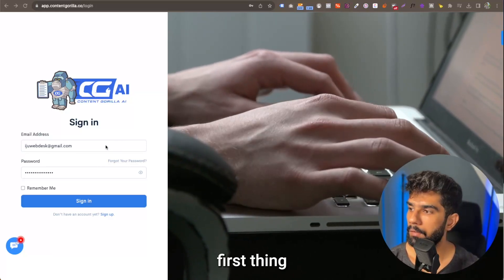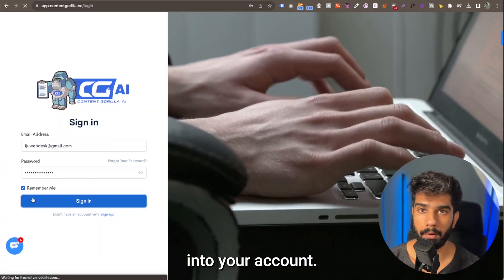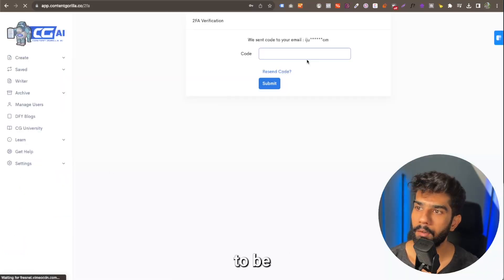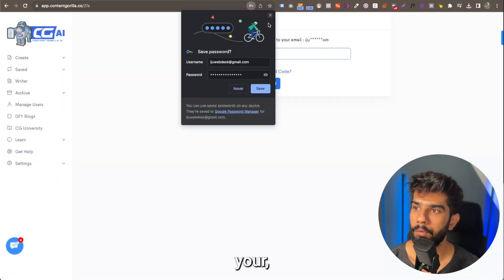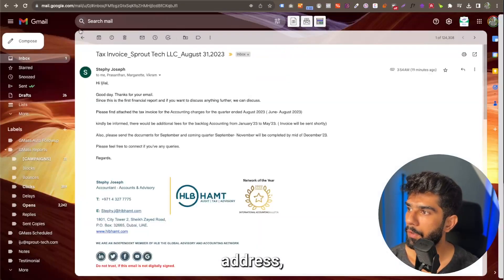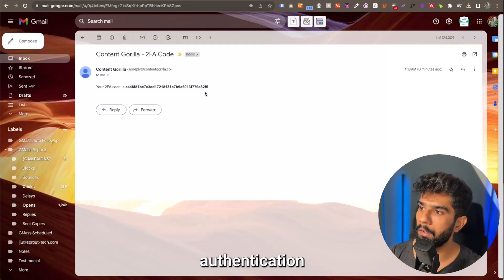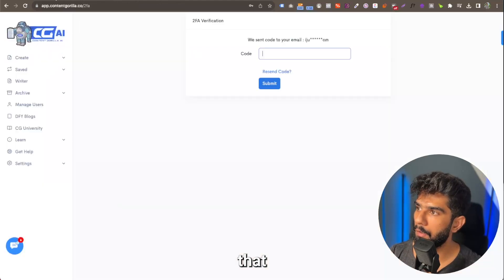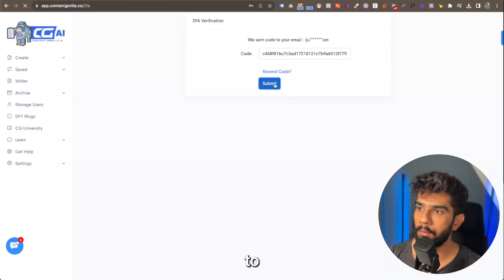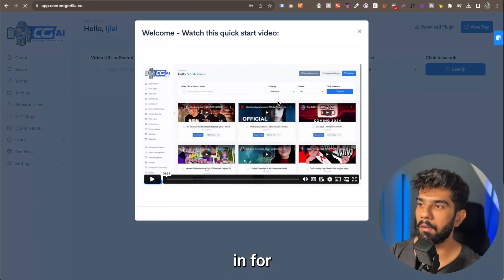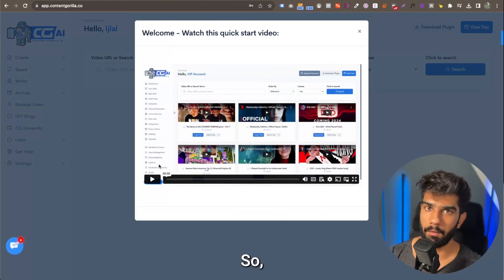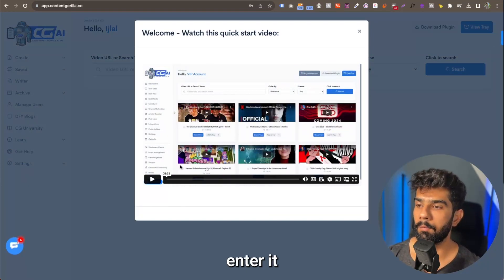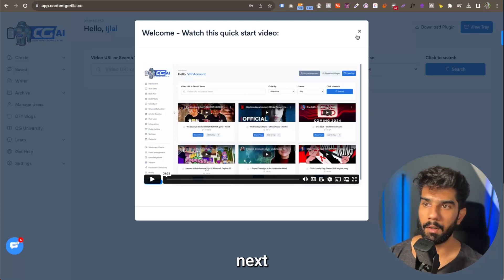The first thing that you want to do is go ahead and log into your account. When you do that, you're going to be sent an email with a two-factor authentication code. Just enter that. Now this code, you won't have to enter every time. It gets cookied in for 30 days, so once you enter it once, for the next 30 days, you won't need to.